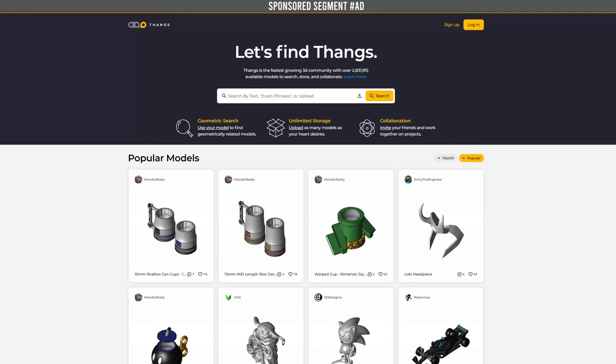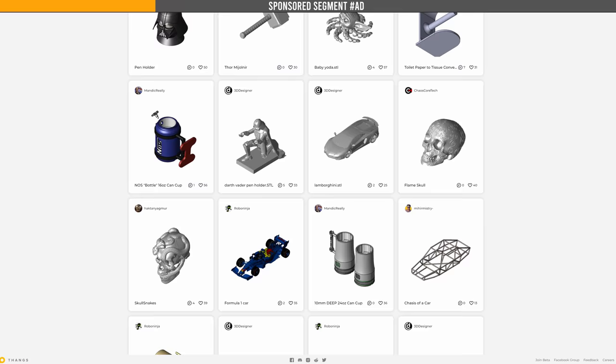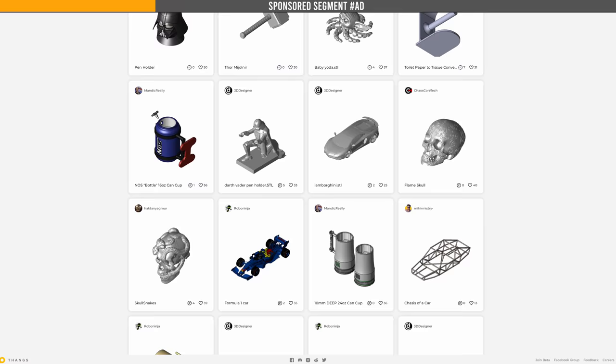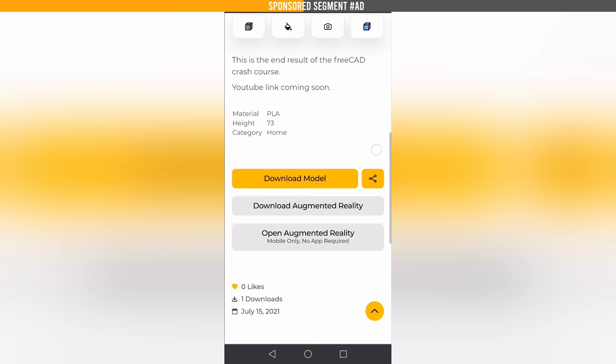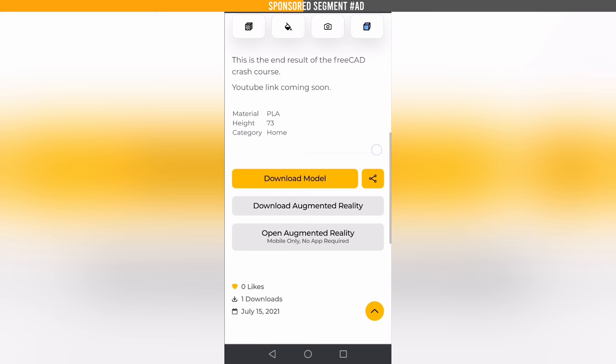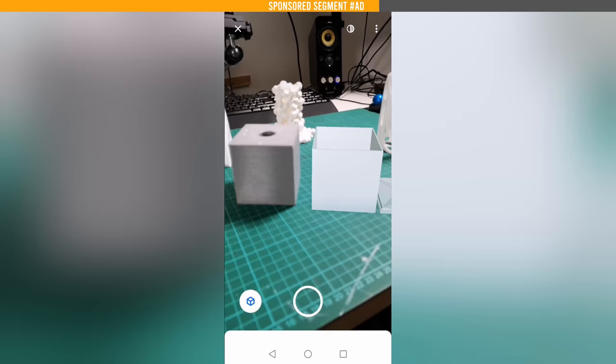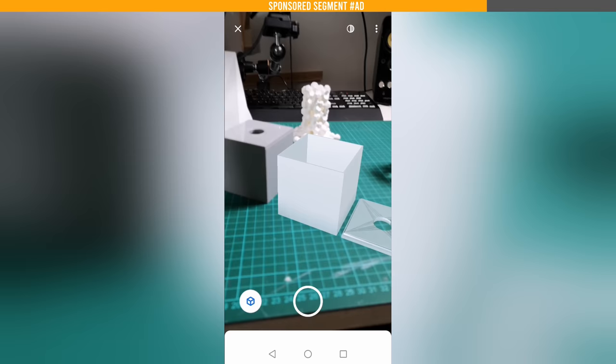Now a quick message from today's sponsor, Thangs. Thangs is the fastest growing 3D model community with close to 3 million free models to download. One of my favorite things about Thangs is their no-app-needed free augmented reality feature, where you can literally check out 3D models in the real world with just one click on your phone. Be sure to give it a go with the example file linked in the description to see what the end result of this FreeCAD crash course is going to look like.